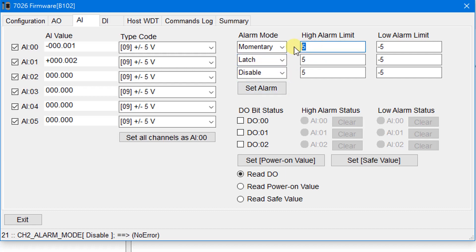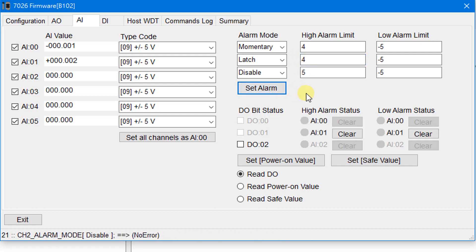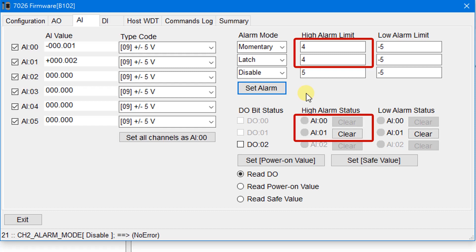Change the upper limit value to 4 and then click the Set Alarm button. This feature is convenient for users to set alarm notifications without programming. We will set the AO value to exceed the limit to test the alarm status. Go to the AO page.